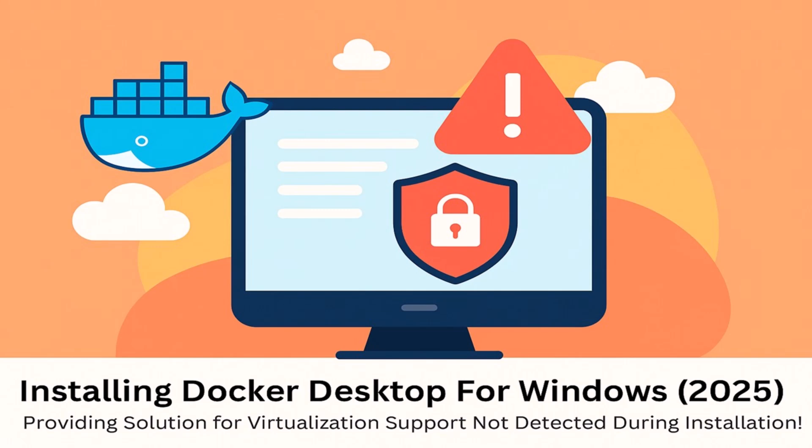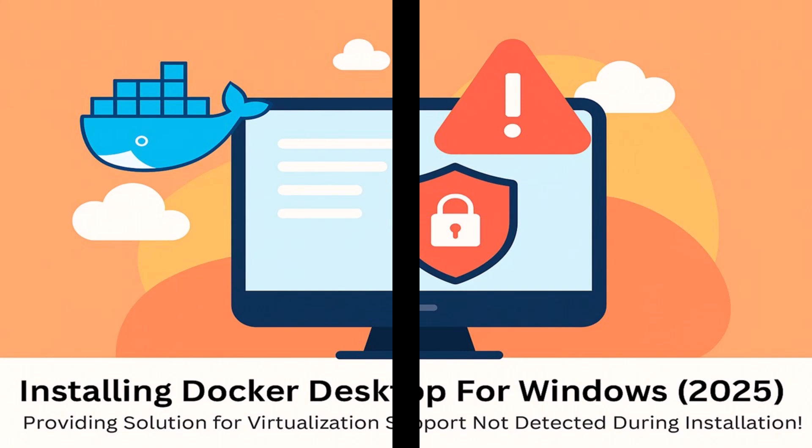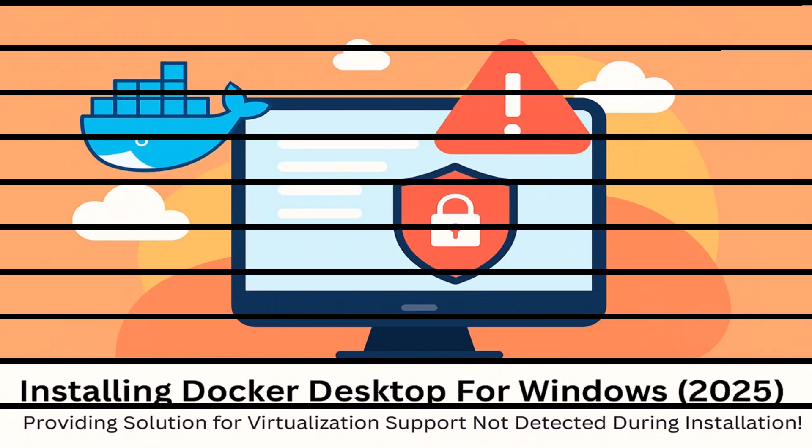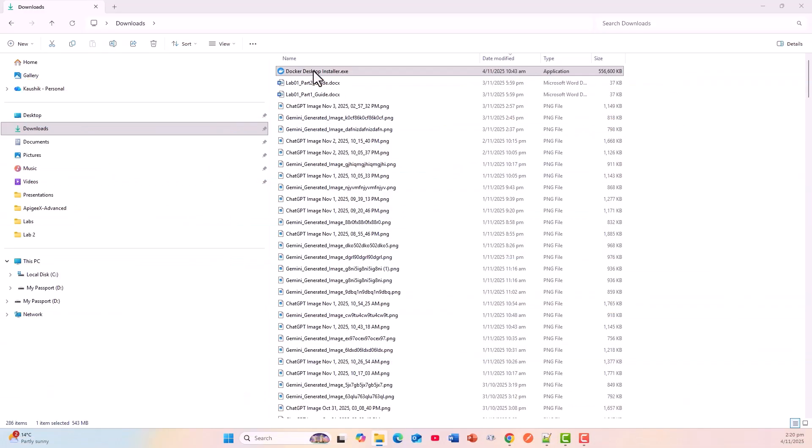In this video, I will be showing you step-by-step how to install Docker Desktop for Windows in 2025 successfully. In the process, I provided the solution for an issue of virtualization support not detected during installation.